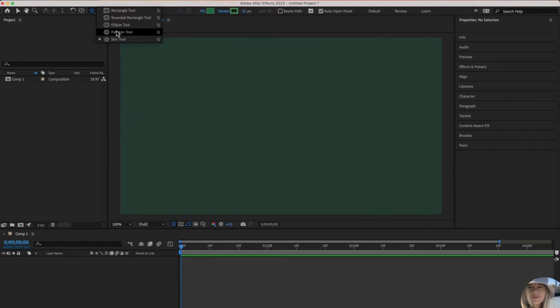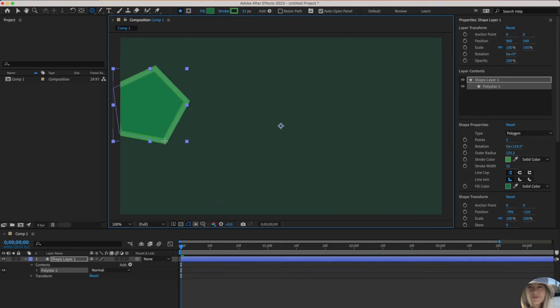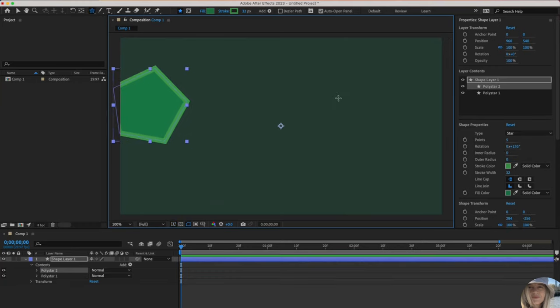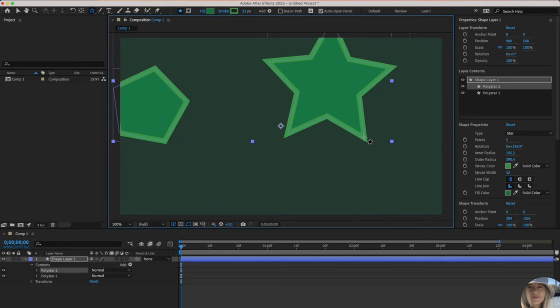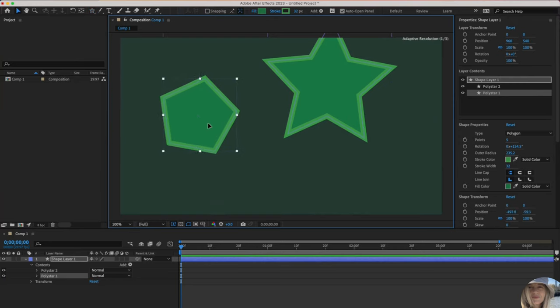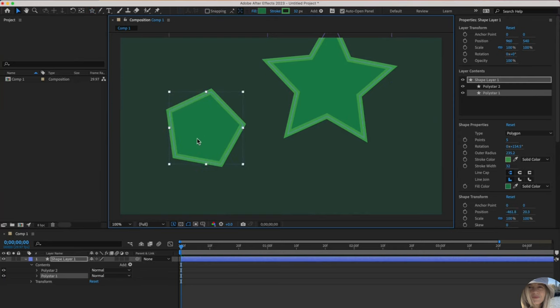Let's also go to the polygon tool and the star tool. You'll see they come in as poly star one and poly star two. This has something to do with the fact that it's counting the number of points with both of these shapes.